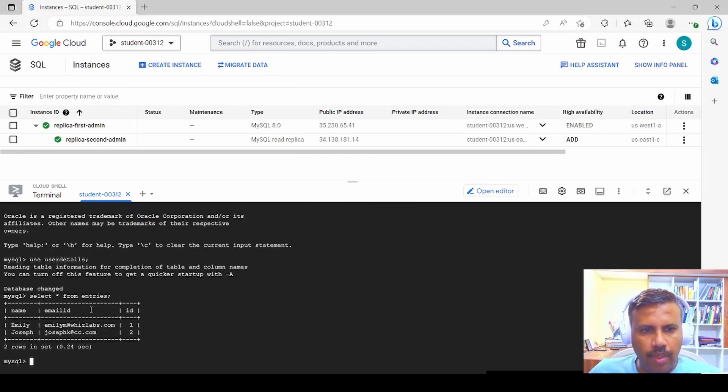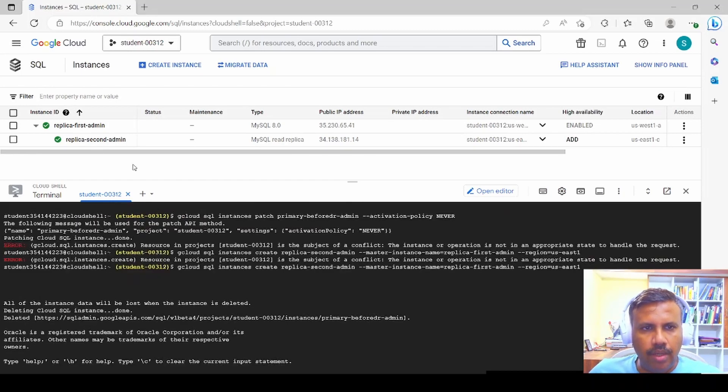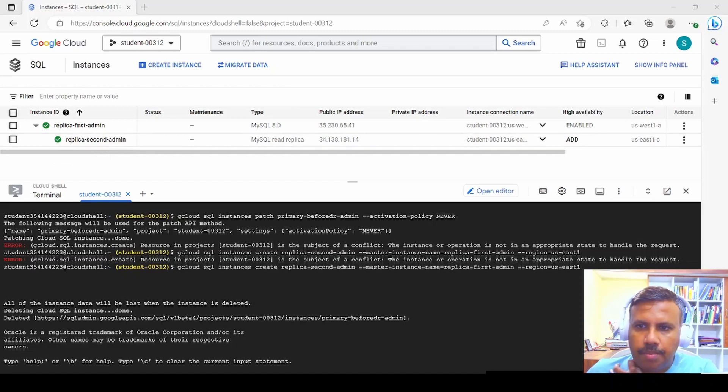We query the entries table and confirm the data is present in the secondary replica. We were able to successfully query 'replica-second-admin'. That's about it — thank you very much, and please subscribe.